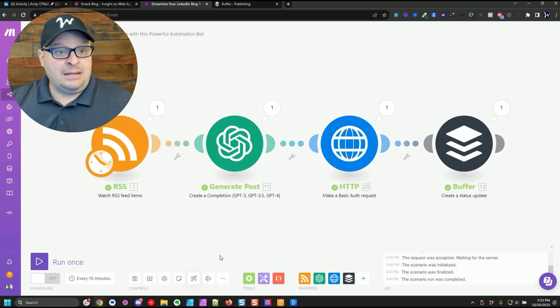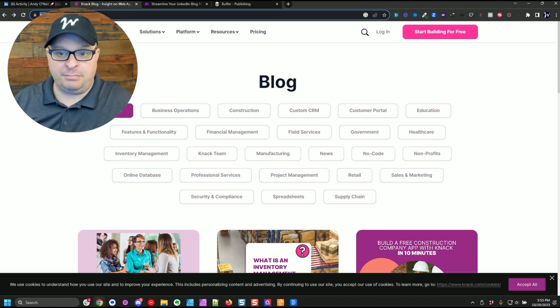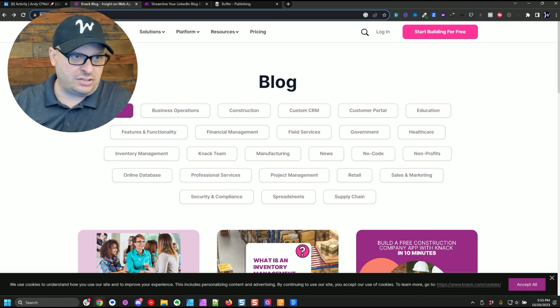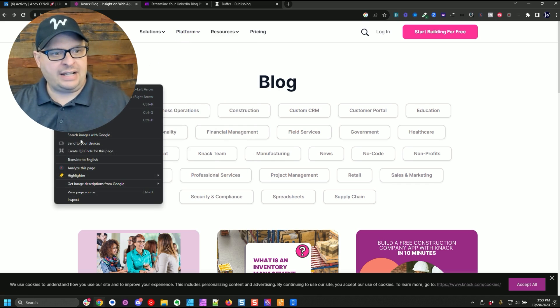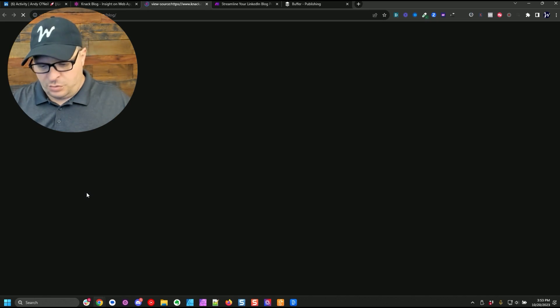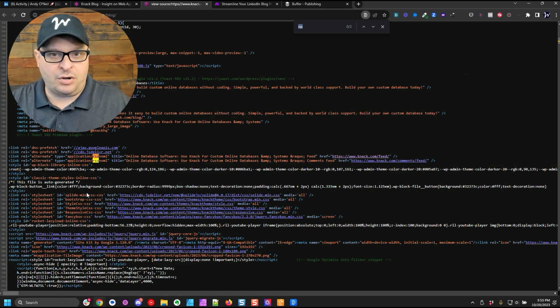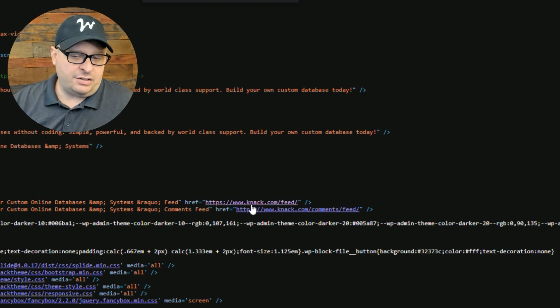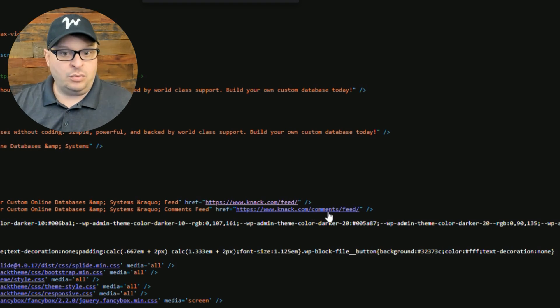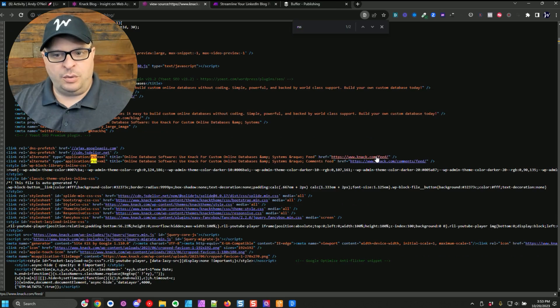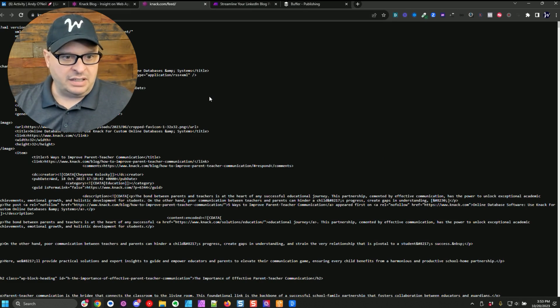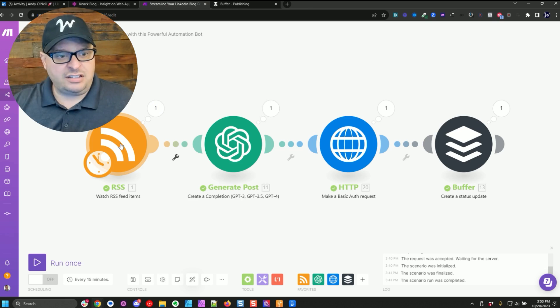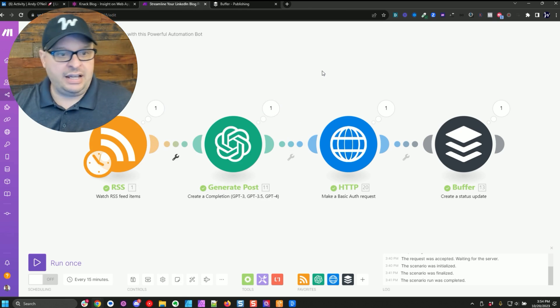So here's my make scenario that I'm using the knack.com blog. Now it's pretty easy to find an RSS feed for blogs, especially this is a WordPress site. So you can right click, view page source, hit control F and type RSS and search. And right here is that feed. So it's knack.com slash feed. Don't confuse it with the comments feed. You don't want to be rewriting people's comments and posting those. And there's what that feed looks like. Not pretty, but there's a lot of information in there we're going to use.